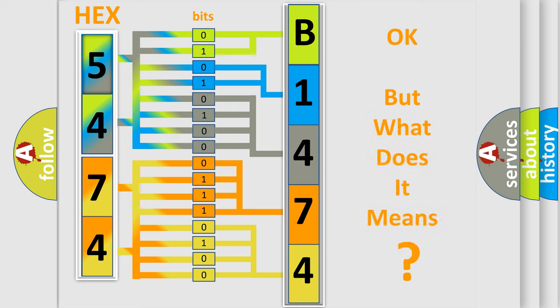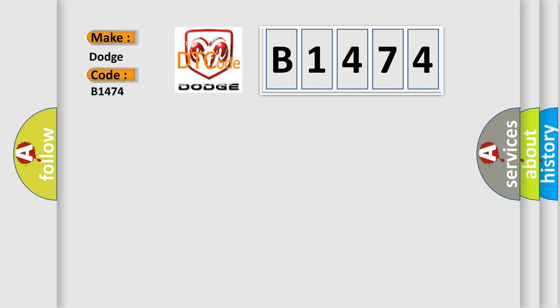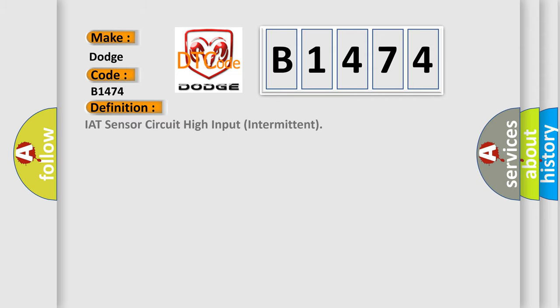The number itself does not make sense to us if we cannot assign information about what it actually expresses. So, what does the Diagnostic Trouble Code B1474 interpret specifically for Dodge car manufacturers?